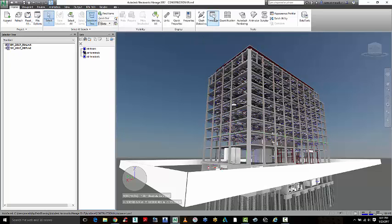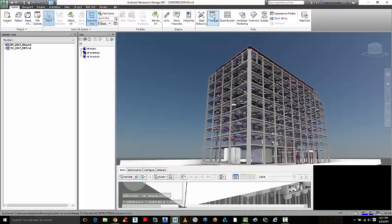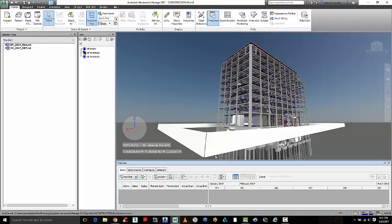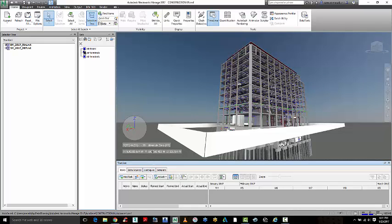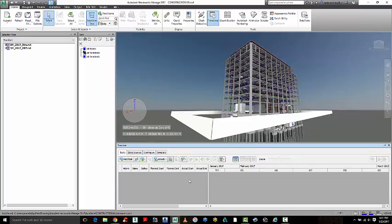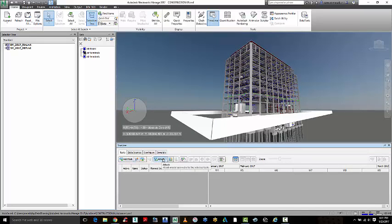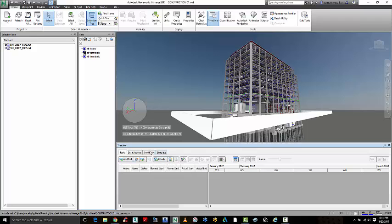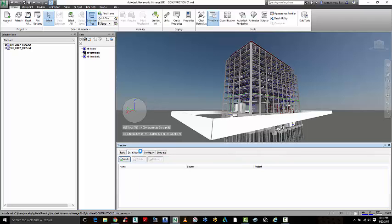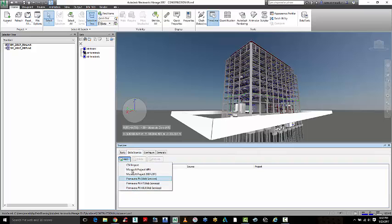I'll also go over Timeliner and how you can work with Timeliner to do simulation of a construction program, so you can actually bring in a construction program from another file format. Maybe you're bringing it in from Primavera or another data source; we have several different file formats that you can bring in here.